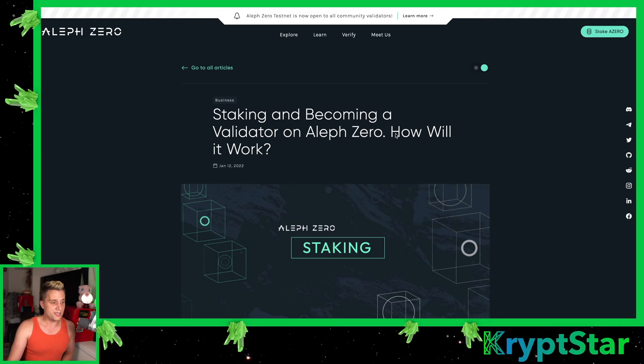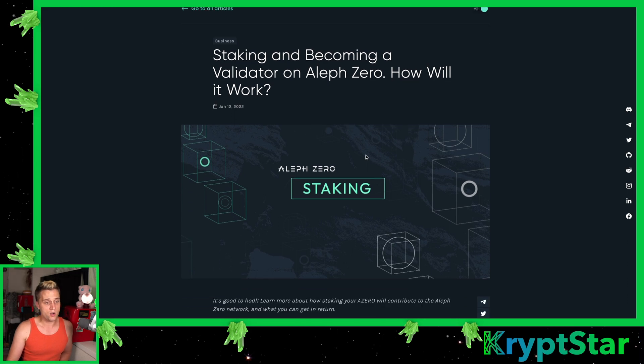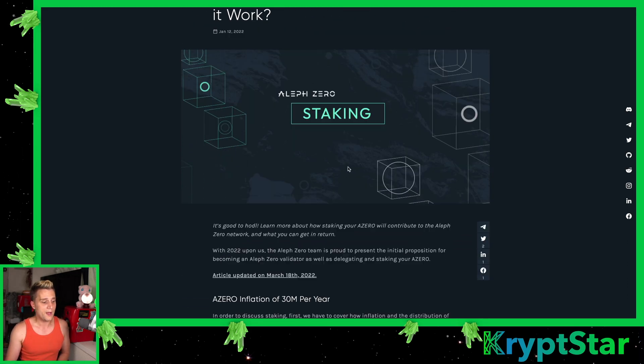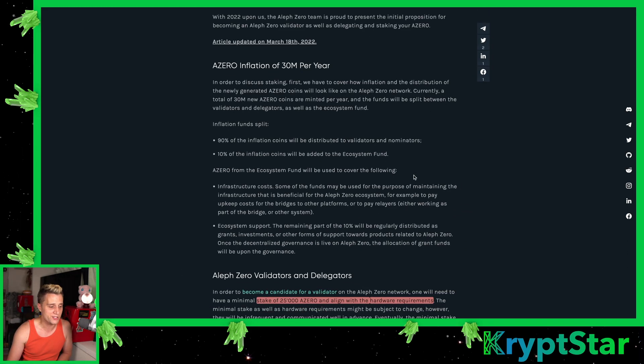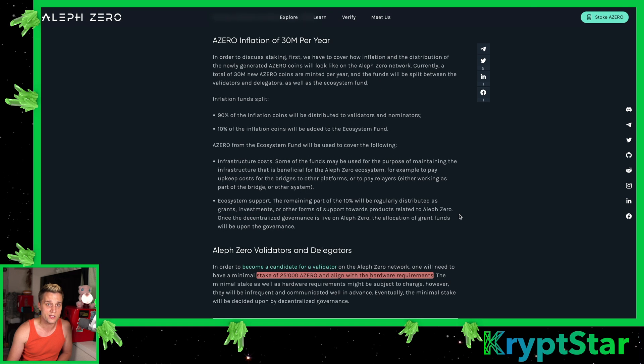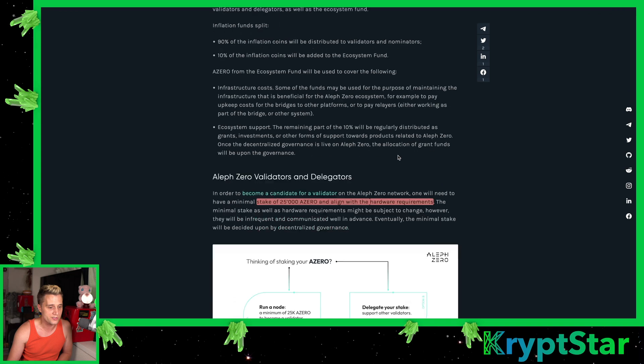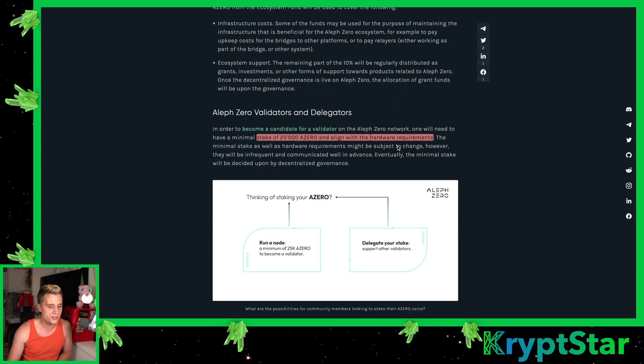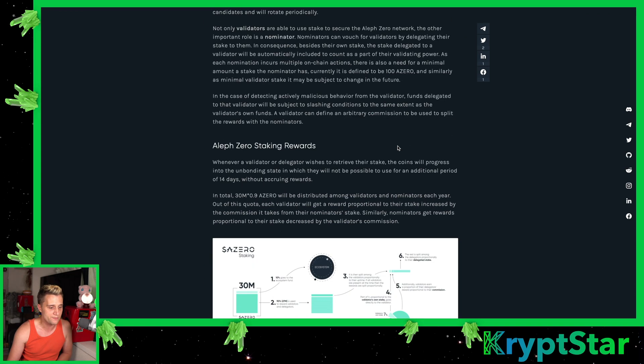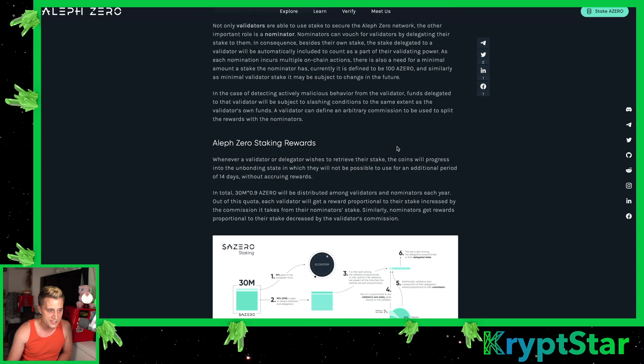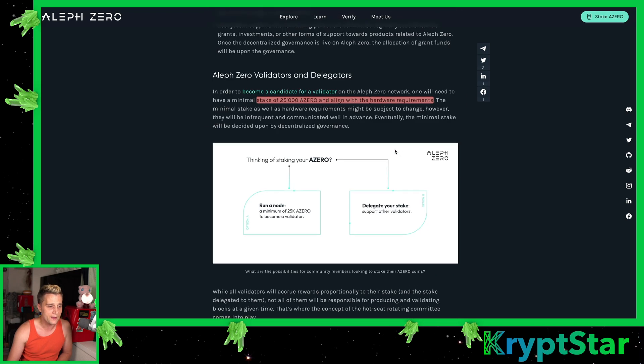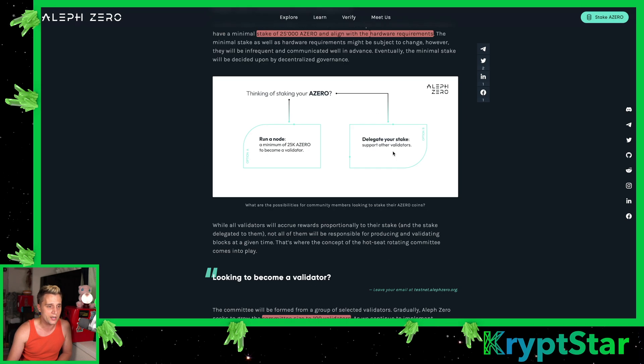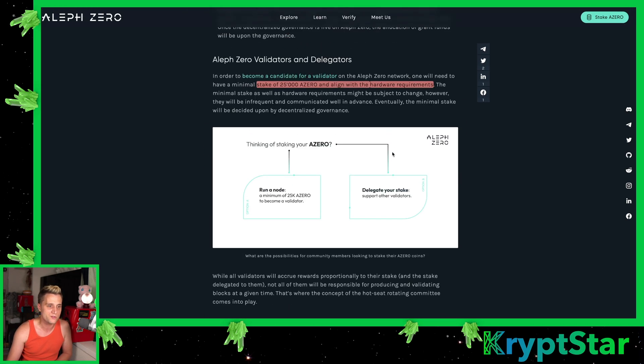Let's go ahead and jump right into the documentation. You can see here they have a few articles on staking and becoming a validator on Aleph Zero. I'm not going to talk too much about the inflation schedule. It's just a normal inflation schedule that most networks have. Most blockchains have 10% inflation. 90% inflation rewards will be distributed to validators and nominators. It looks like the inflation is probably going to be about 10%, so that's pretty average for most blockchains.